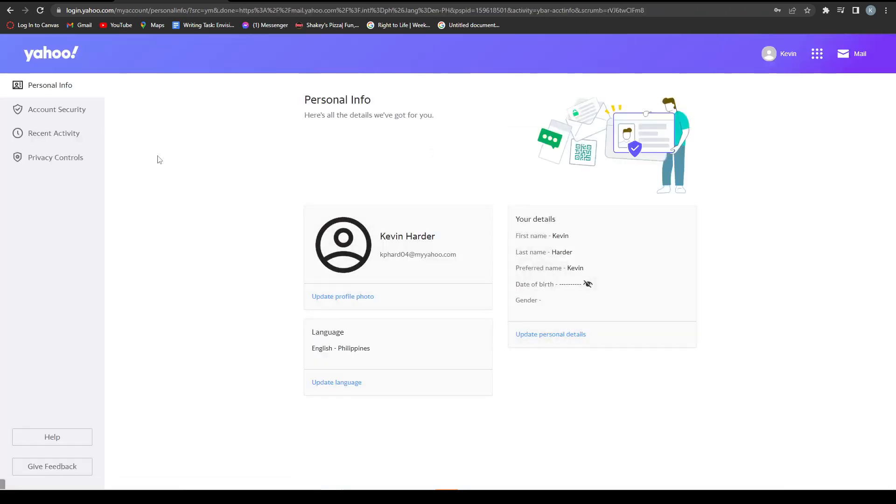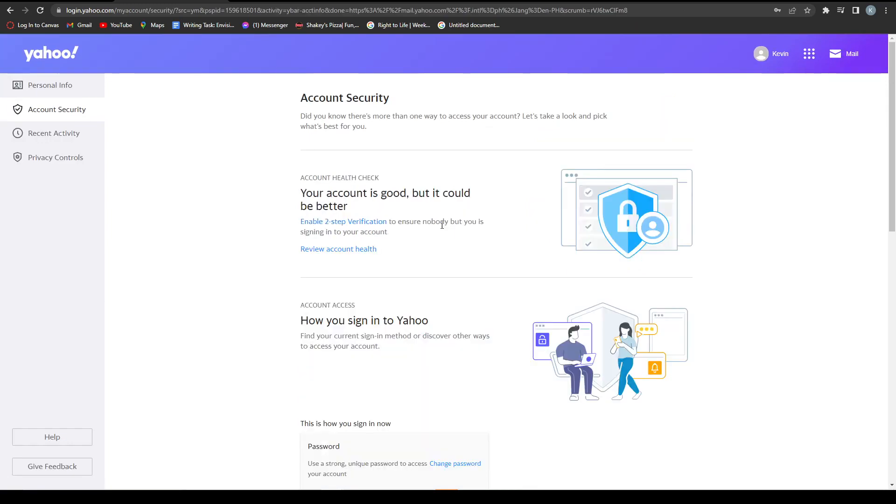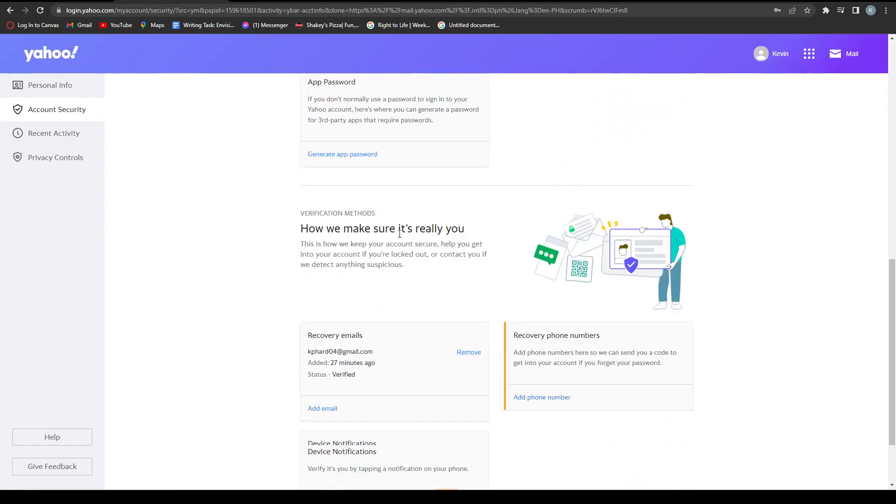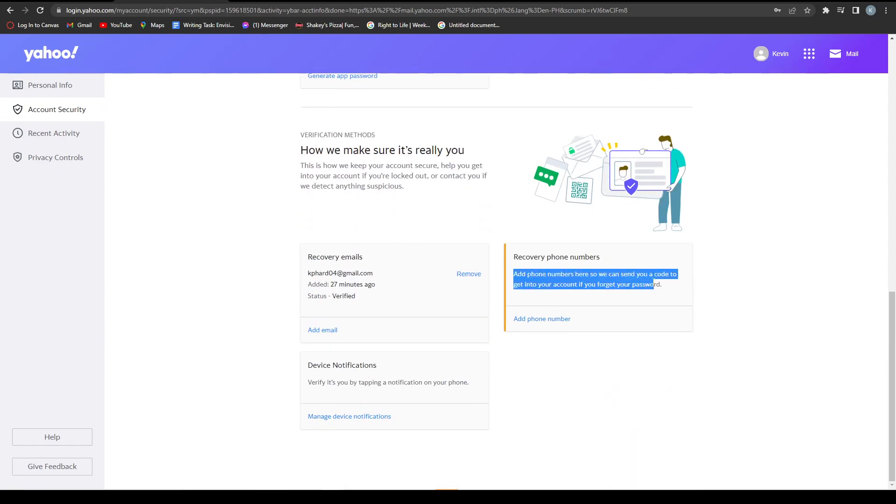Once you're here, click on Account Security, then scroll down and look for Recovery Phone Number. I currently don't have one, but if you had one and want to change it, all you have to do is click Remove.